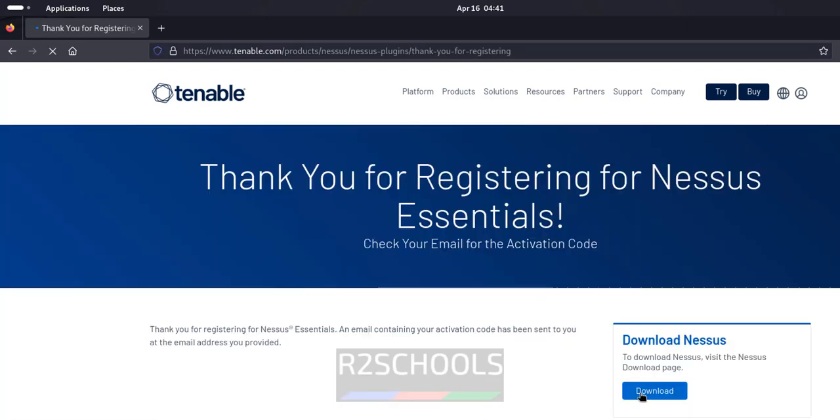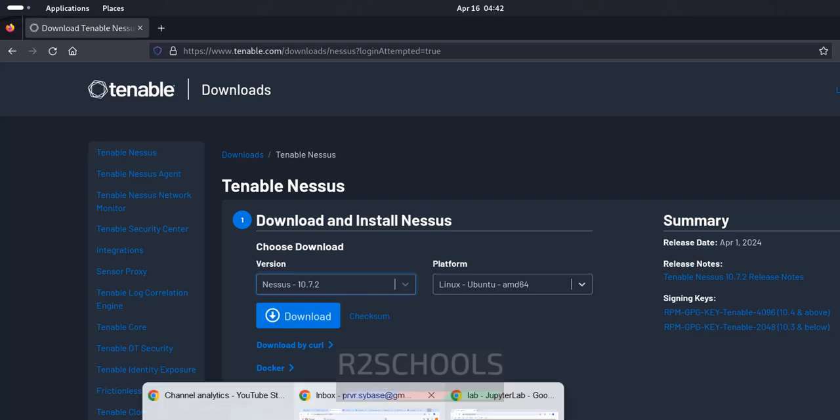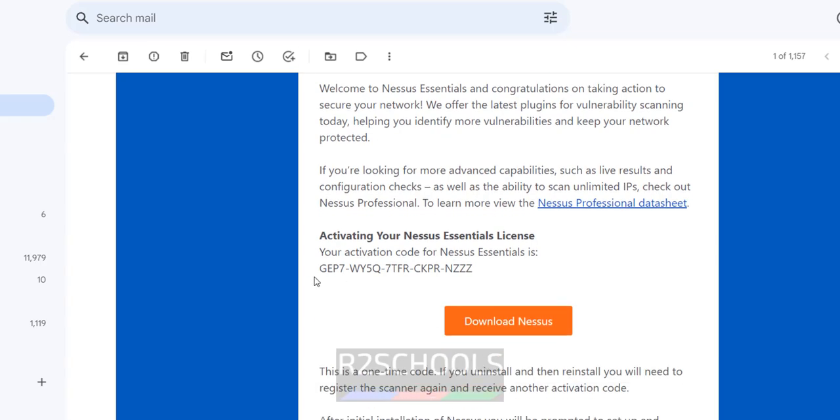Now click on download. See here, the current version is 710.7. Even if you go to mail and see here, I have received the activation code. This code will not be the same for you.